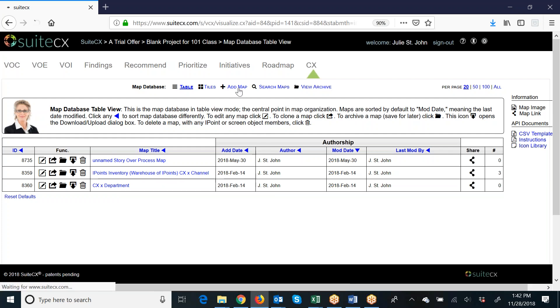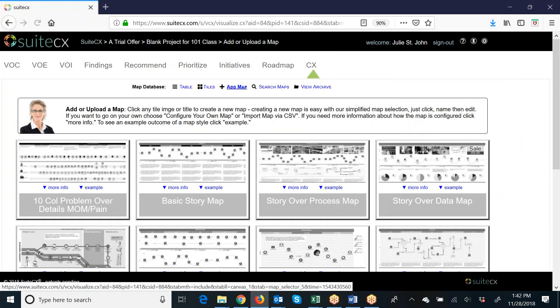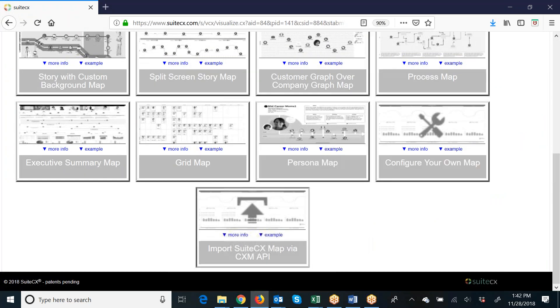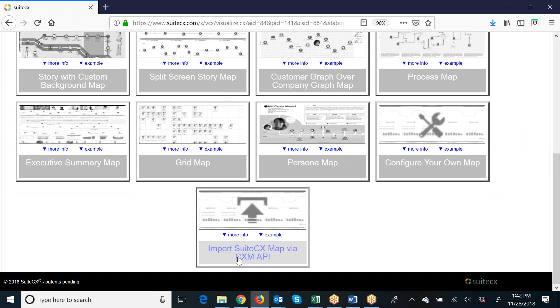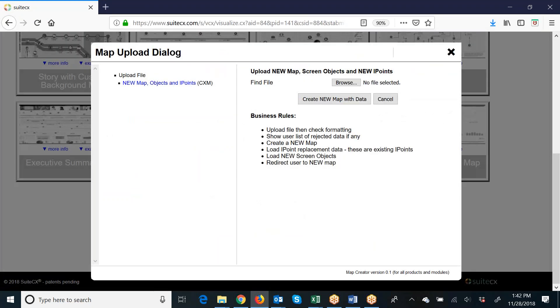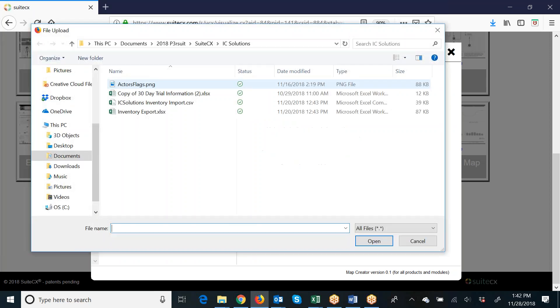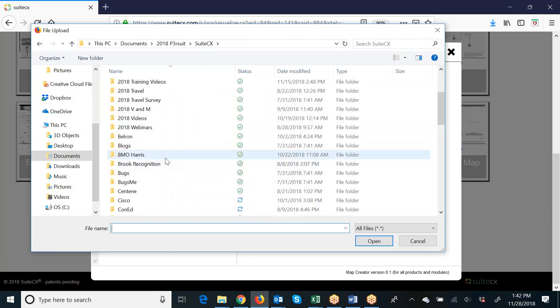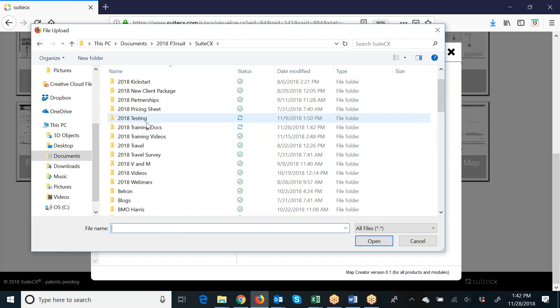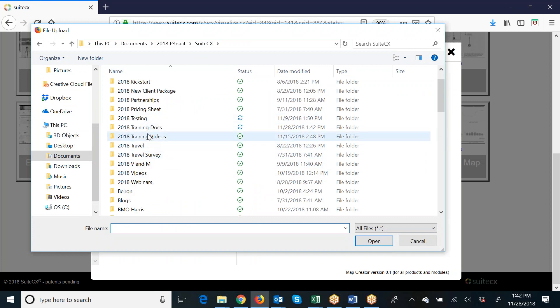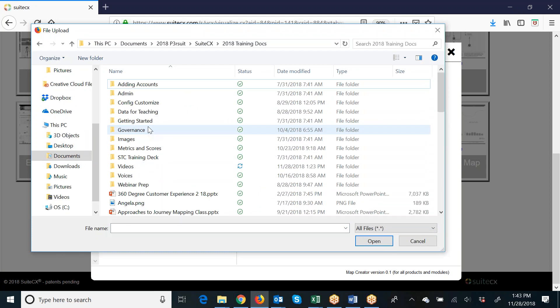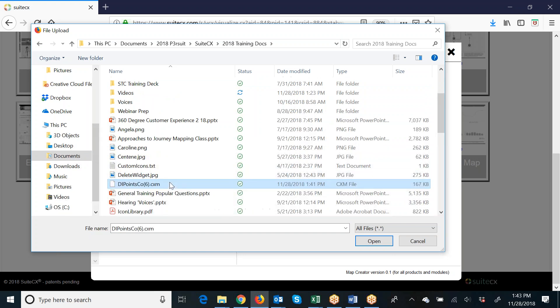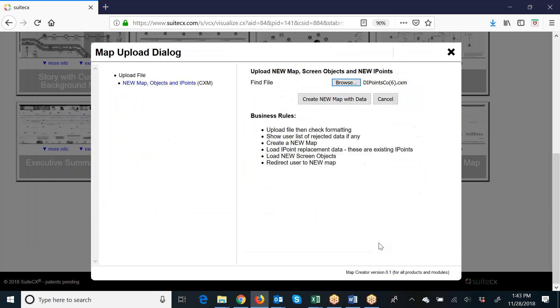Now what I'll do is go Add a Map, and then you go back down to the very bottom. You're going to choose Import a Map via CXM. So now this is going to be a browse to where we saved it, and it should be right here. I'll open, and then I'll say Create New Map with Data.